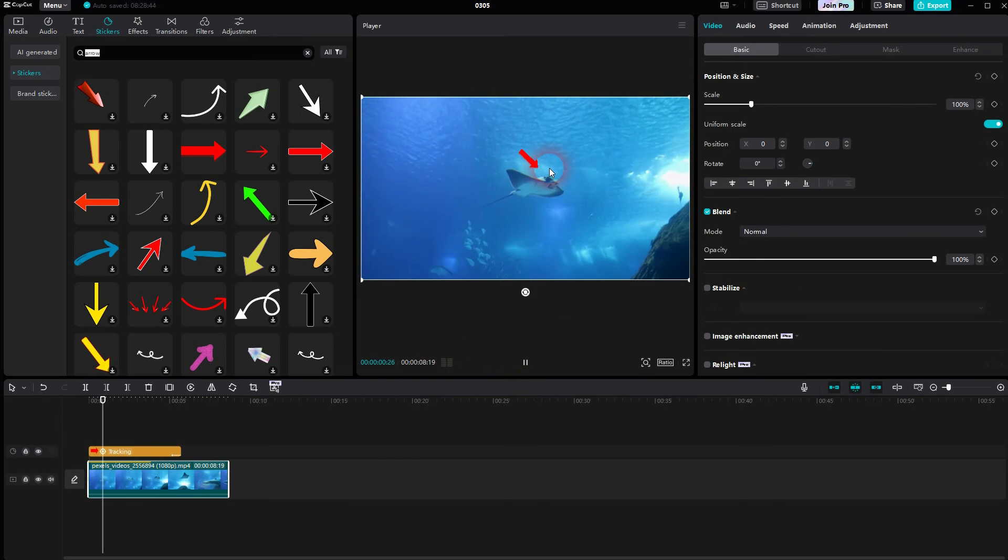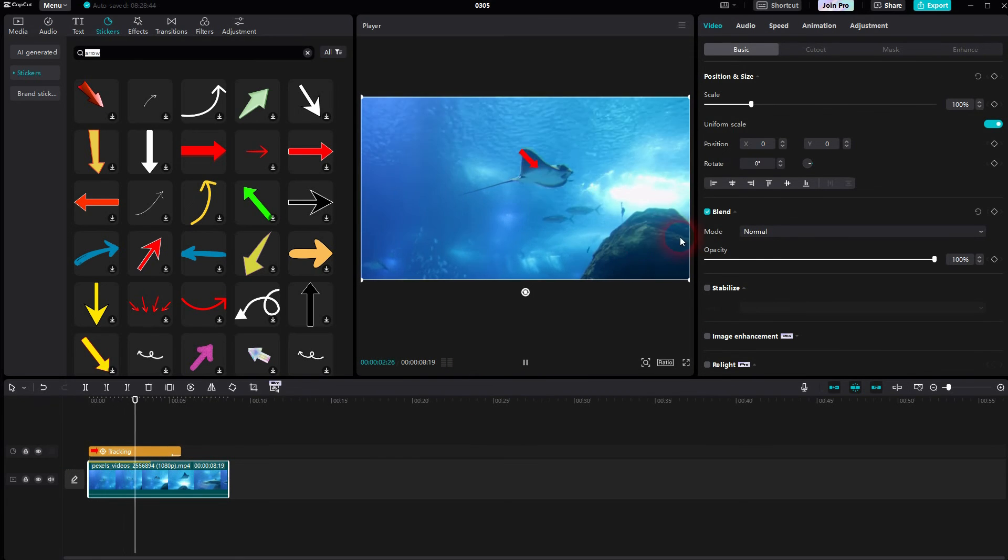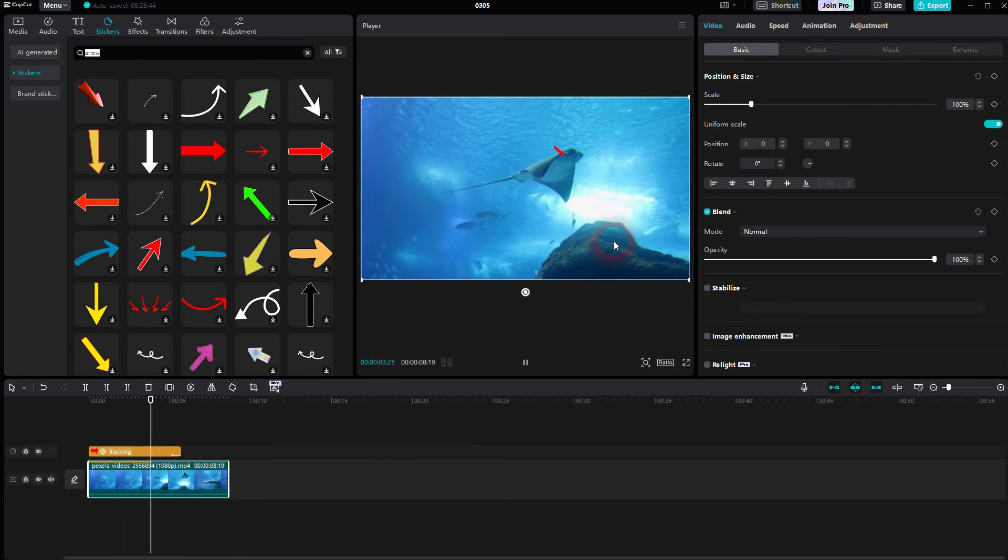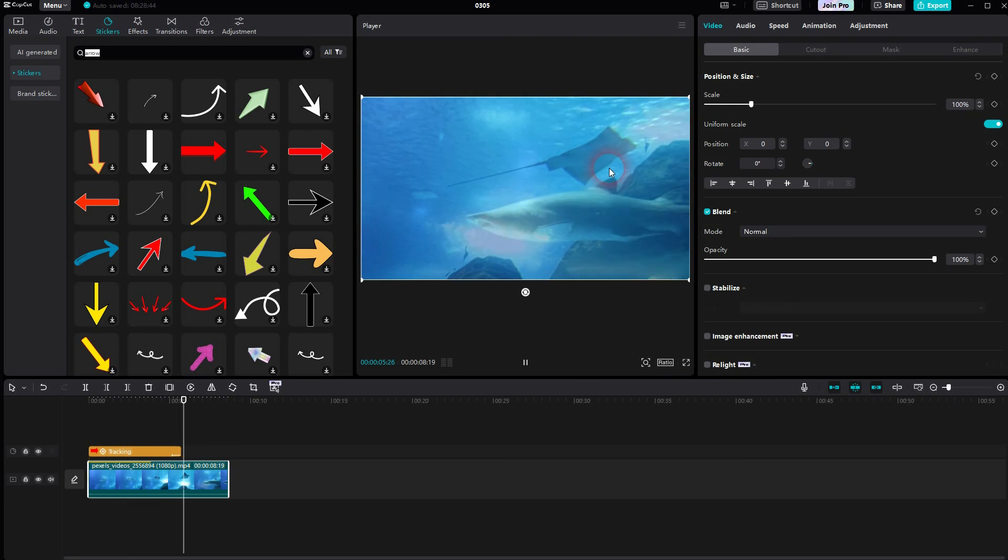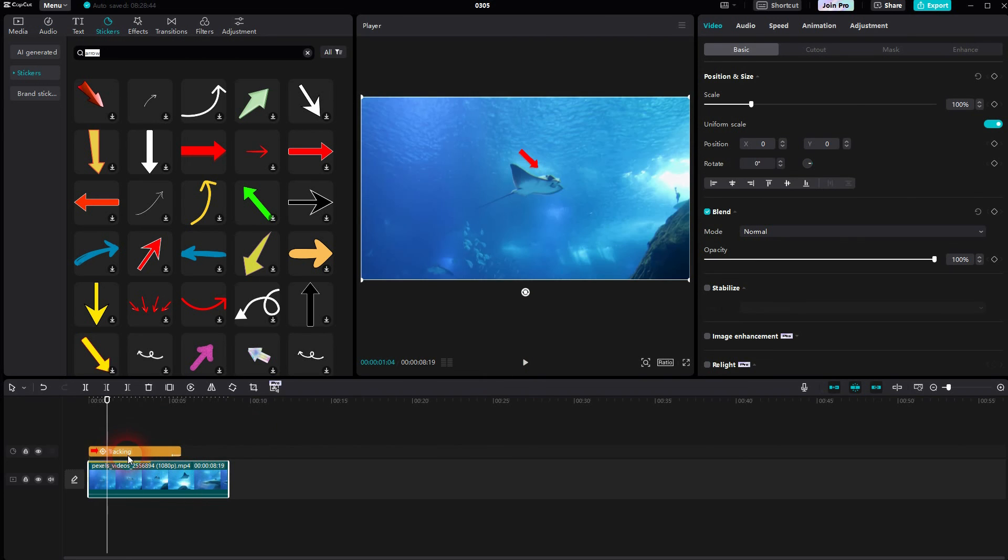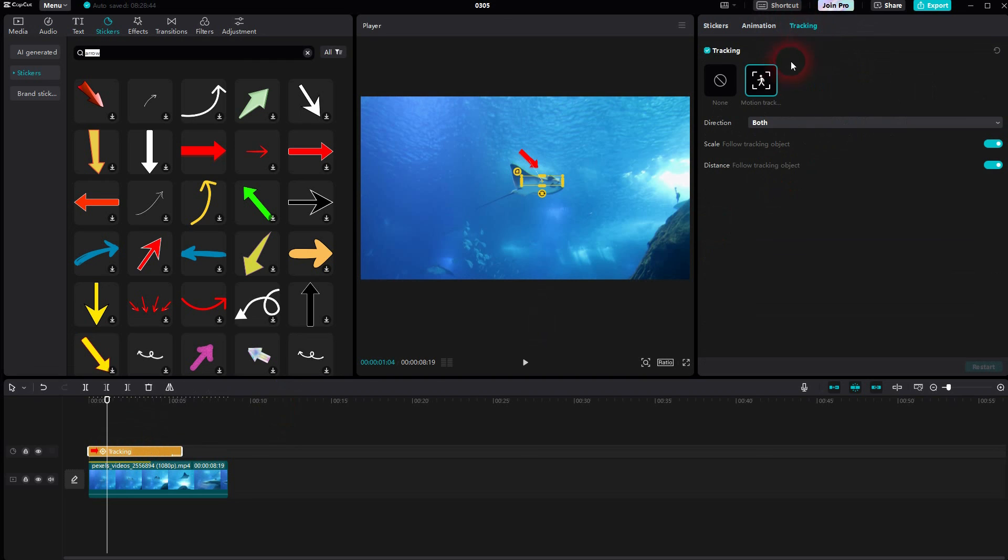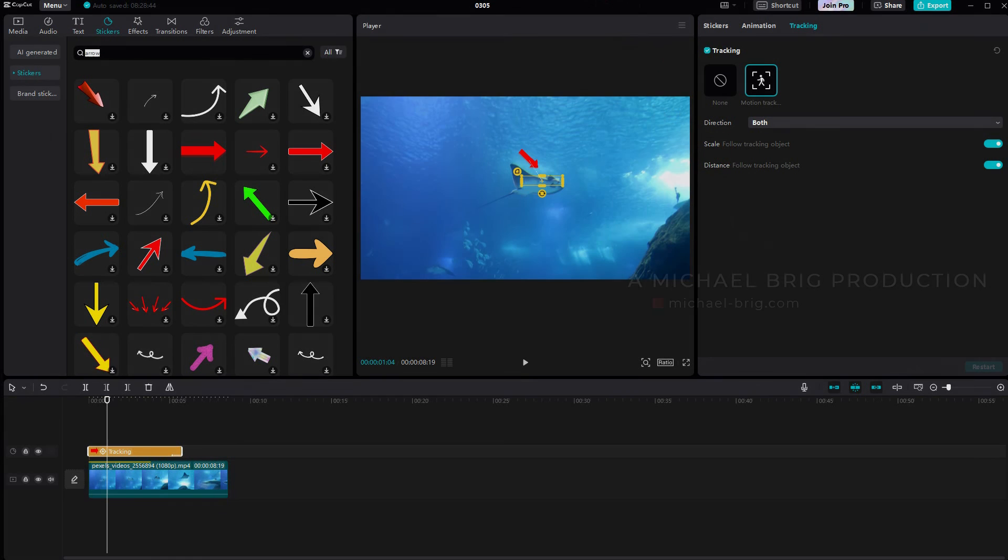And now I'll roll the clip. And now you can see this arrow follows the movement somewhat well and then it vanishes. It's not perfect due to the limitations of CapCut, but as it's a one-click option, it's not bad either. I hope this video was helpful. Thank you for watching and I'll see you next time.